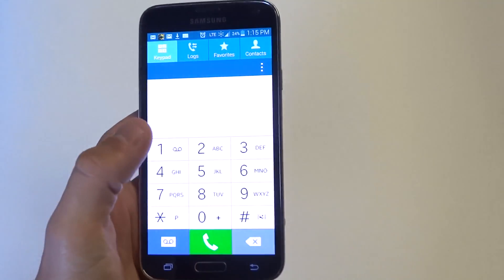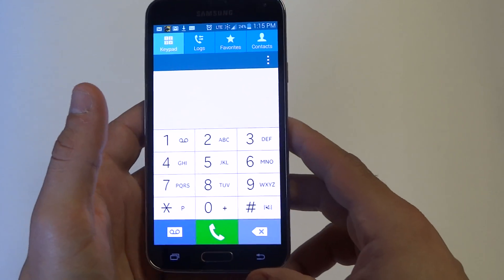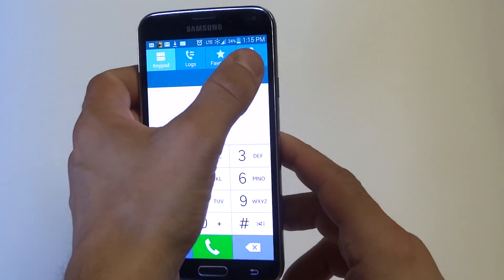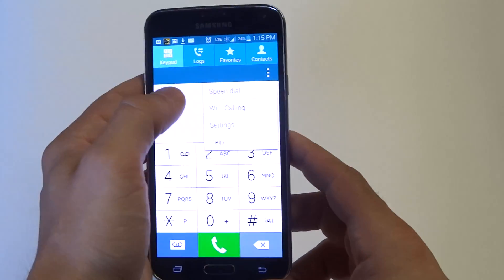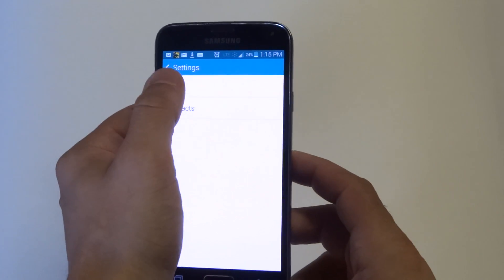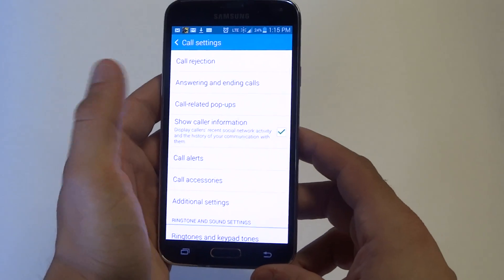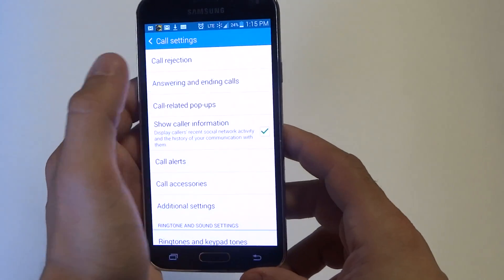To activate this feature, go into the phone section, click on the option menu, go into settings, click on call, and then go into answering and ending calls.